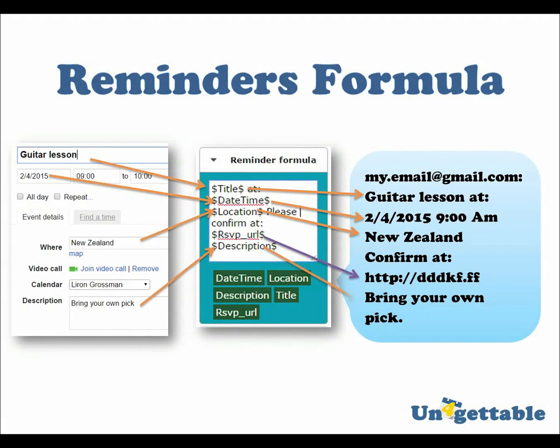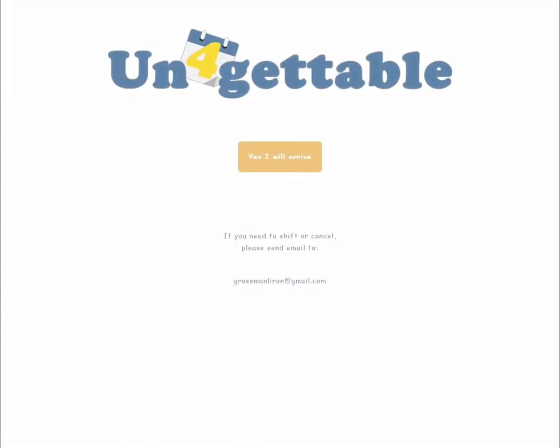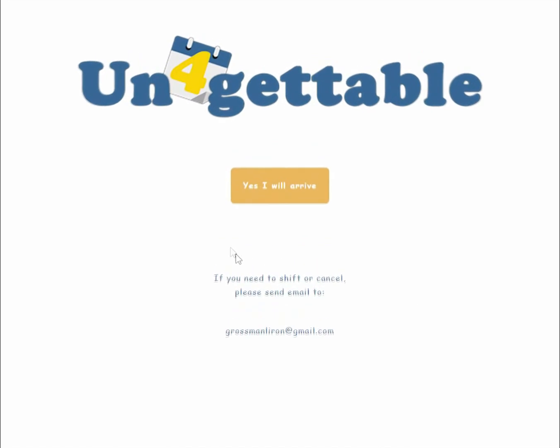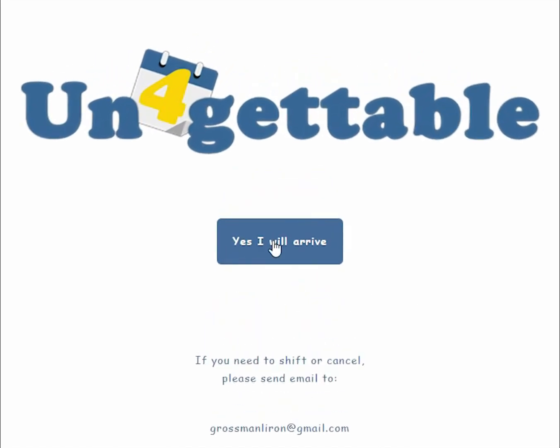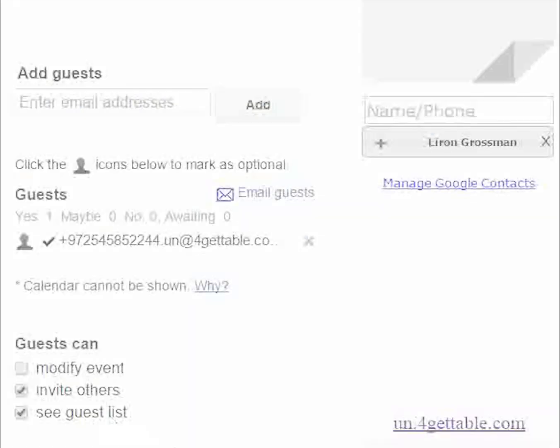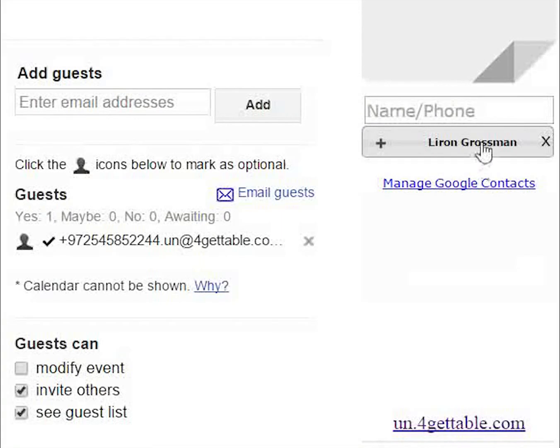The RSVP placeholder is a special one. It will add a short link that allows clients to RSVP directly from the reminder text. If your client approves arrival, you'll be able to see so in the unforgettable user interface.